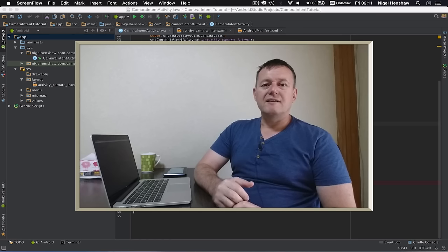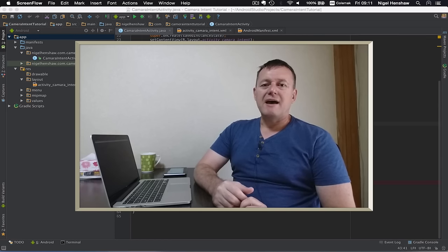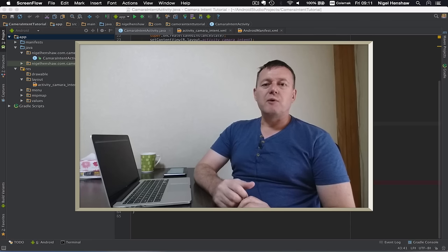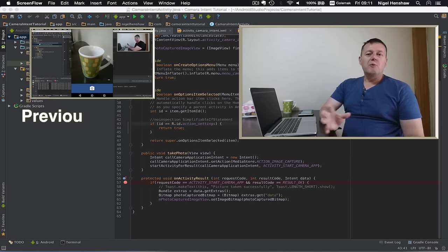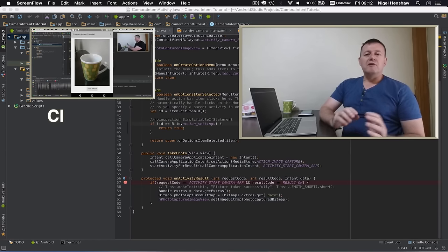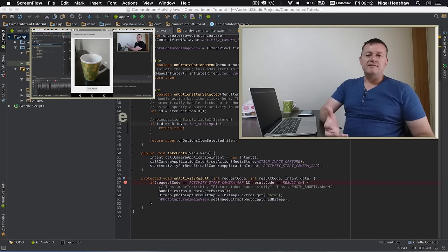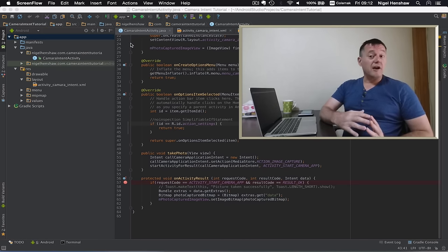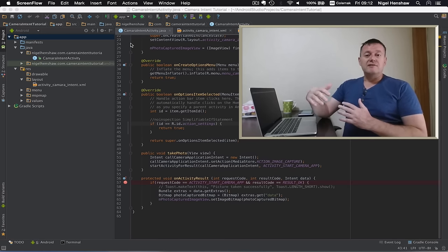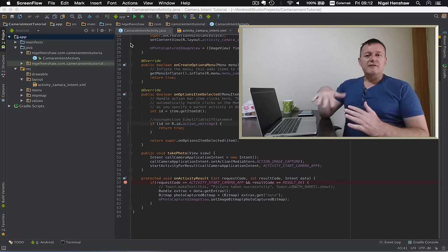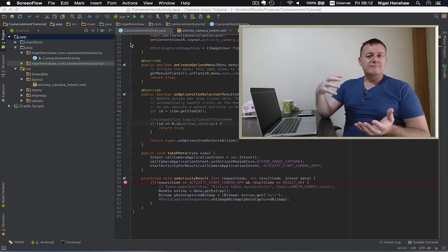Welcome to Nige app tutorials. My name is Nige. This is part 5 of the camera intent tutorial, a follow-on from the previous tutorial where we captured a small thumbnail of an image via the camera application. In this tutorial we are actually going to capture the full size image from the camera application and save it into a destination specified by us. Let's make a start.